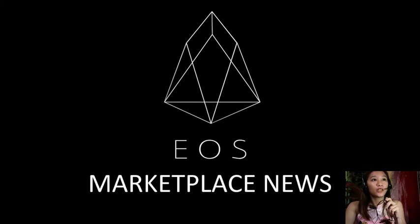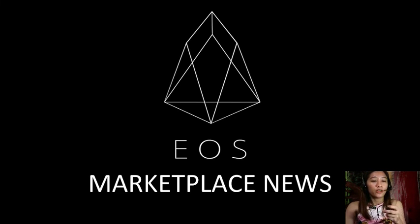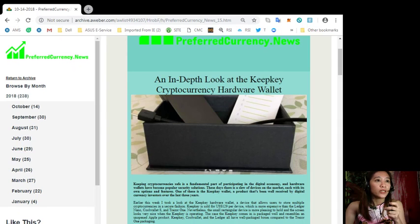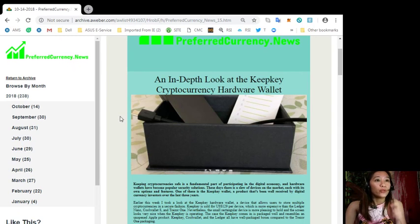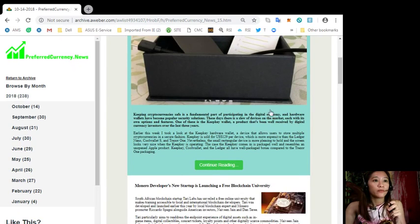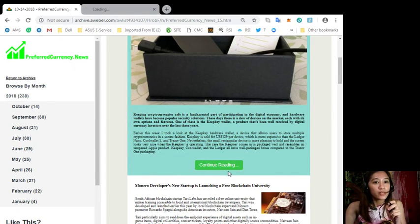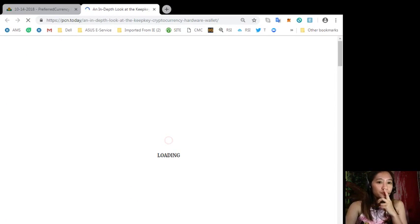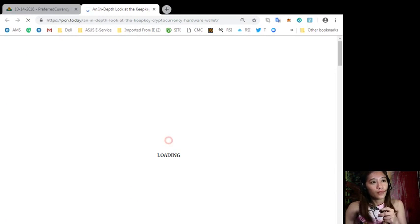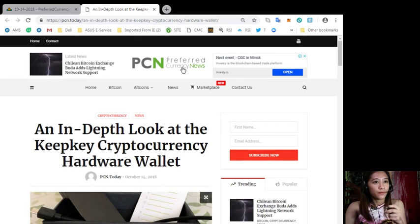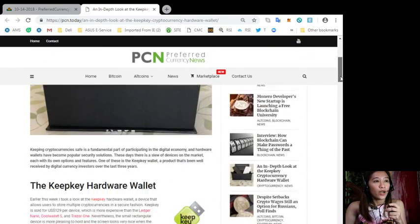Alright, so let's go to the first featured article for today. Now it is about an in-depth look at the KeepKey cryptocurrency hardware wallet and to know more about this let's go to the content of the news.